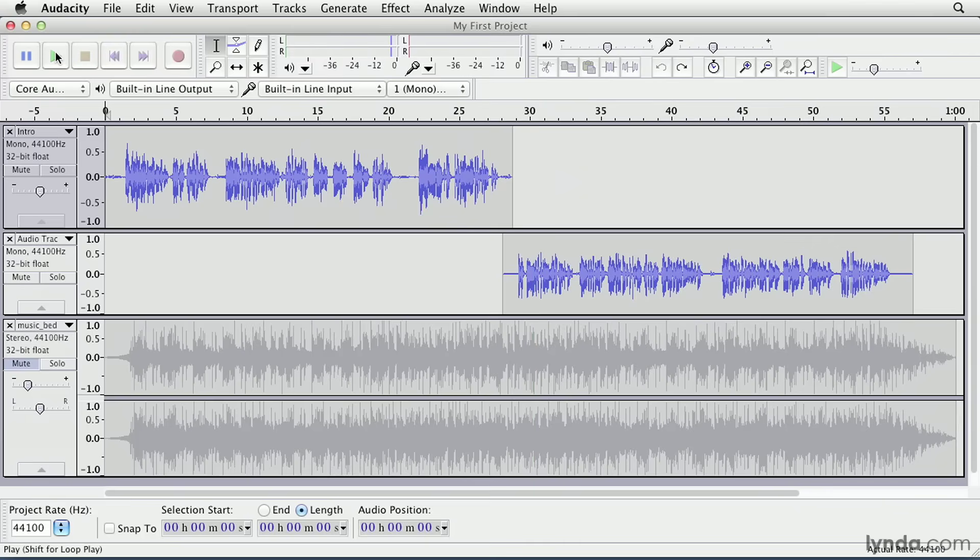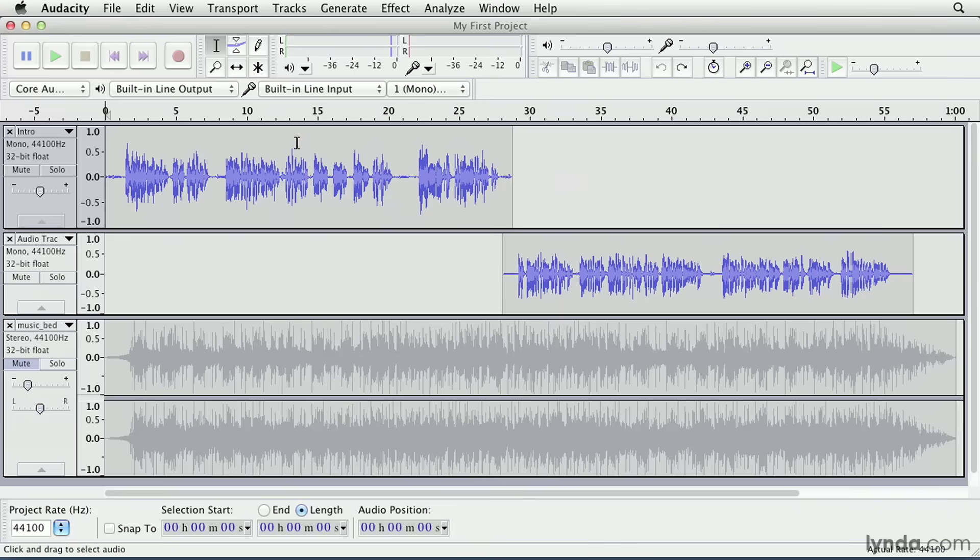Okay, so if I want to make a change to any part of that waveform, I need to select the part that I want to change. For instance, maybe I made a mistake, and this week there's no coverage on 3D animation courses, so I want to get that part of the audio out of there. I need to find the part of the waveform where I say 3D animation, select it, and then delete it. So I think it was around here, so I'm just going to click and play back from there.